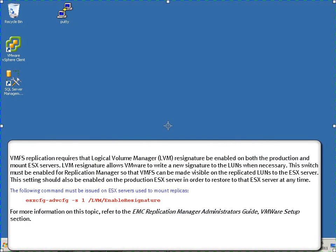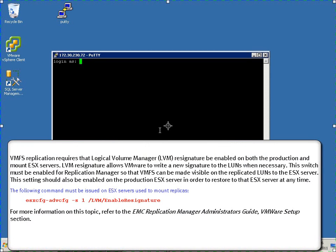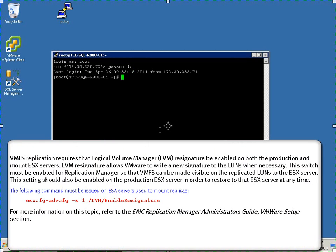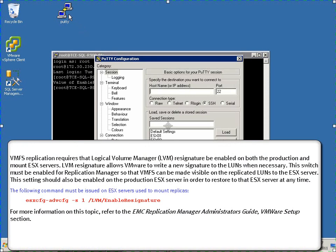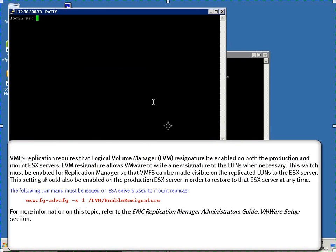VMFS replication requires that the logical volume manager re-signature be enabled on both the production and mount ESX servers. Here you can see it's issuing the commands to the ESX servers. This will allow VMware to write a new signature to the LUNs when necessary.